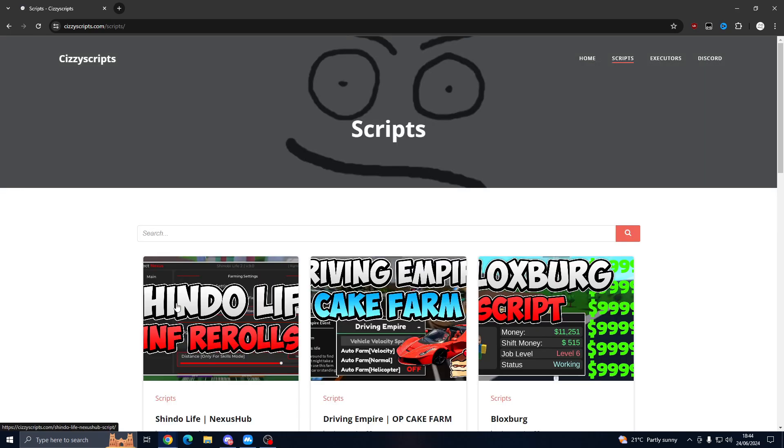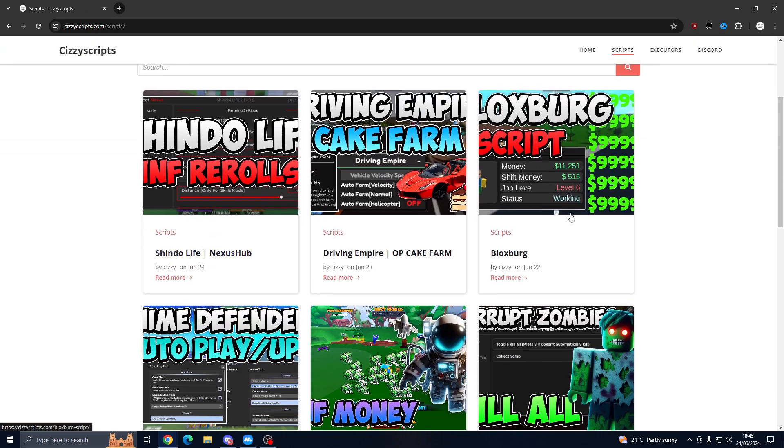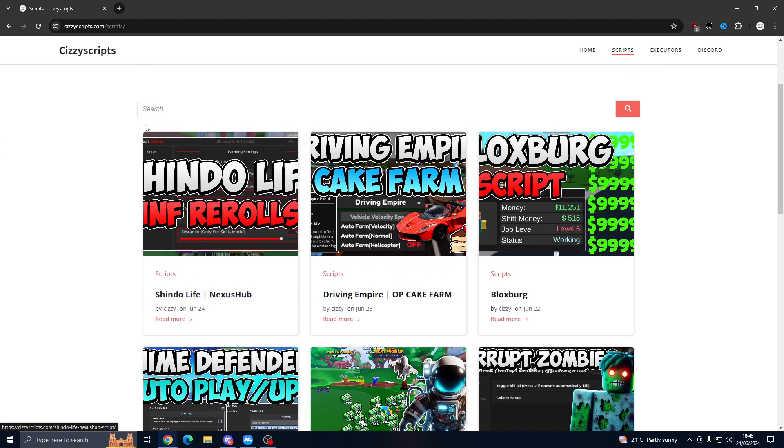From here you want to go to the scripts page and find the game. It should be at the top, but if it's not, you can use the search bar. We're going to use Shindo Life as an example.